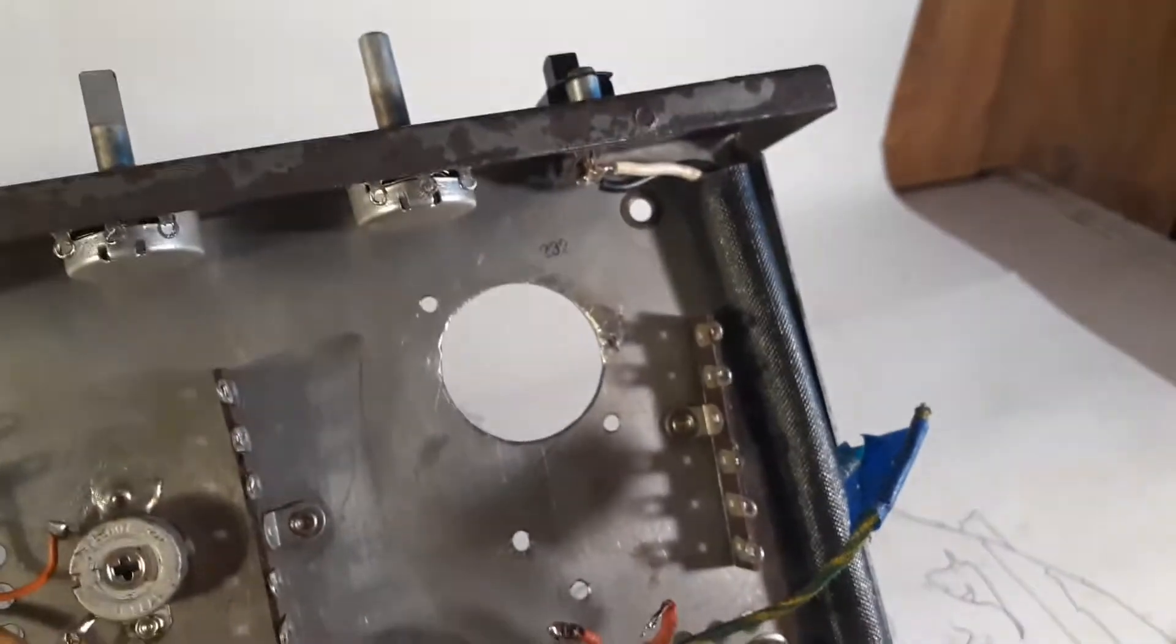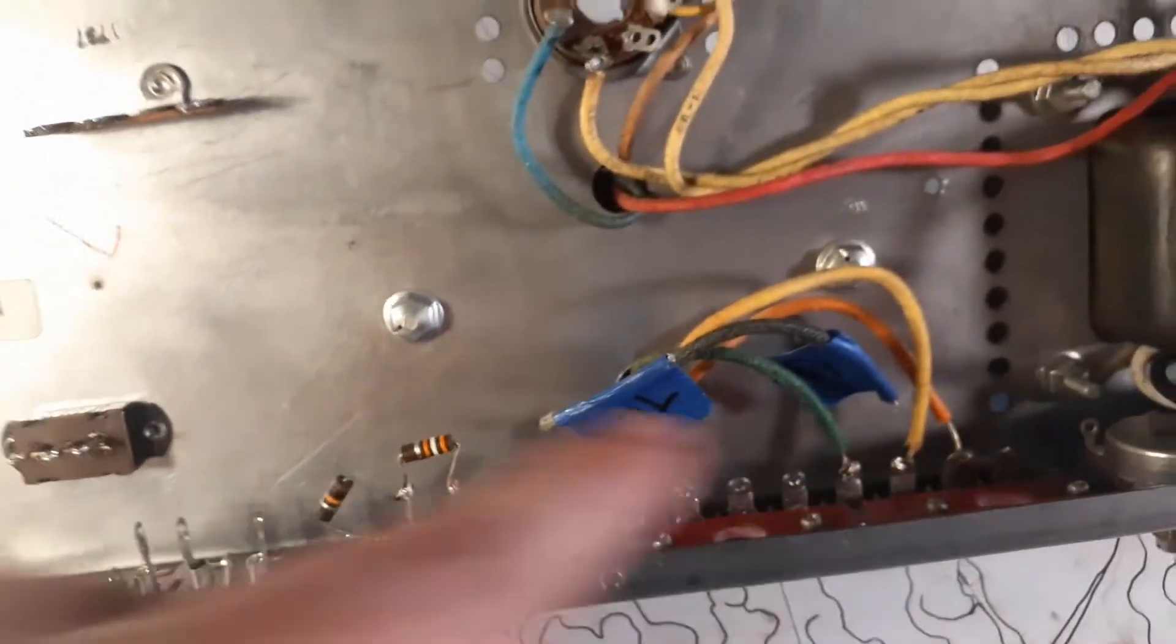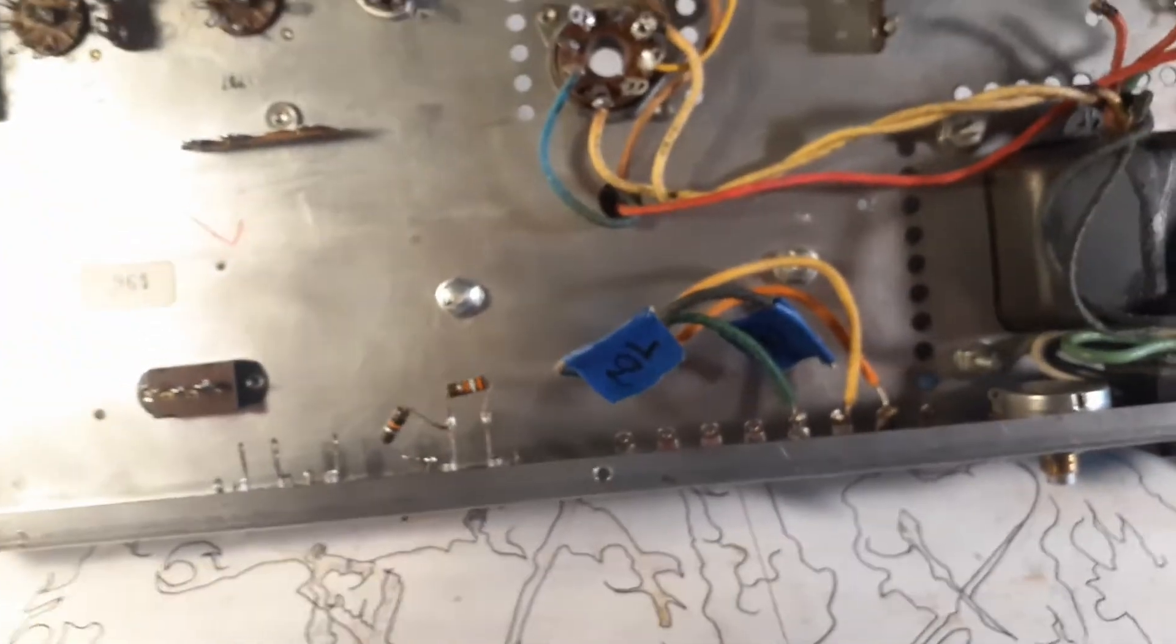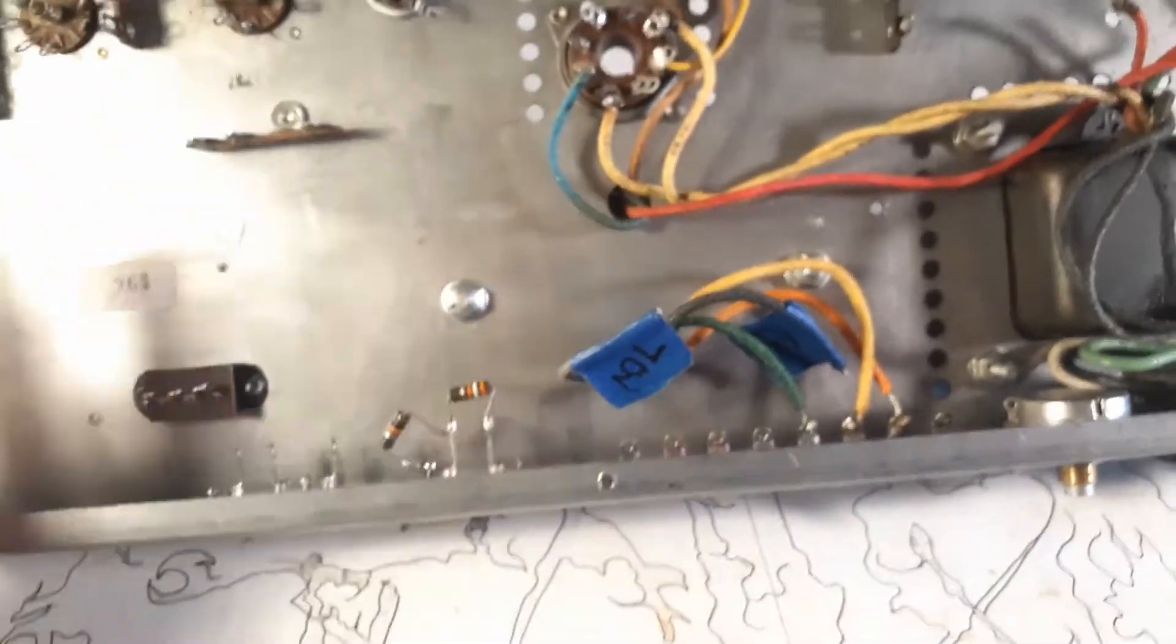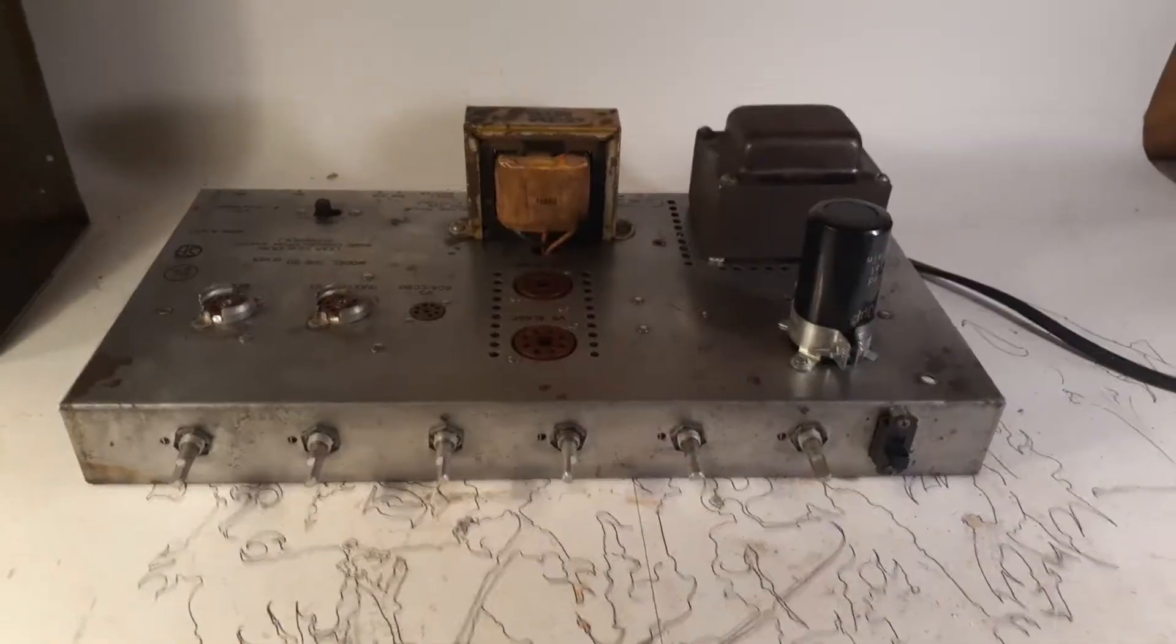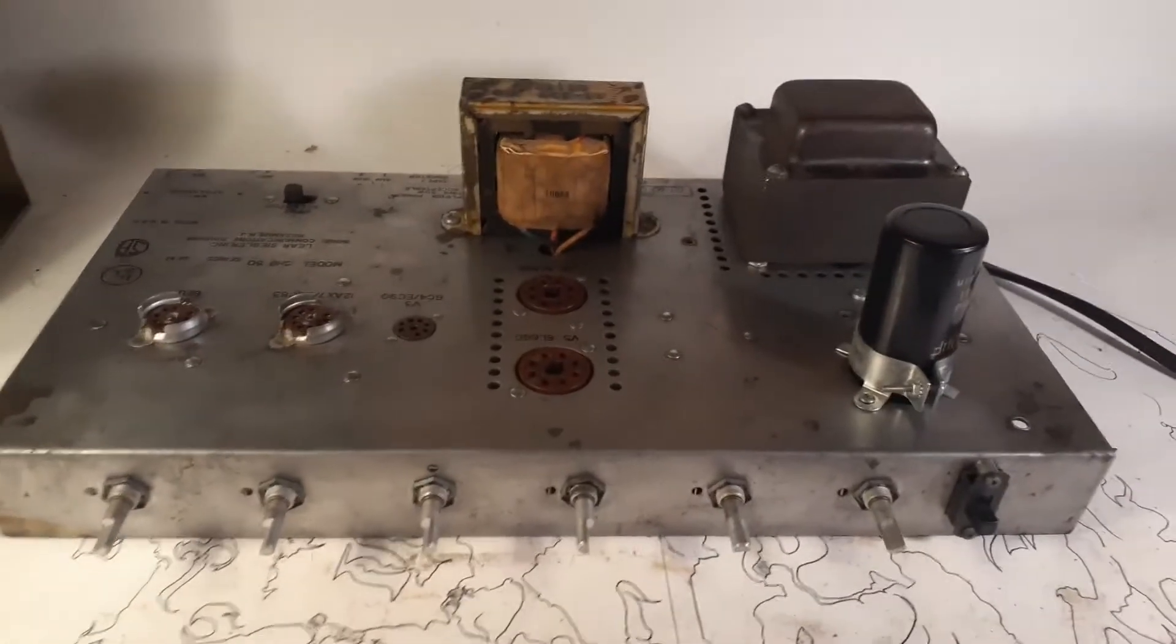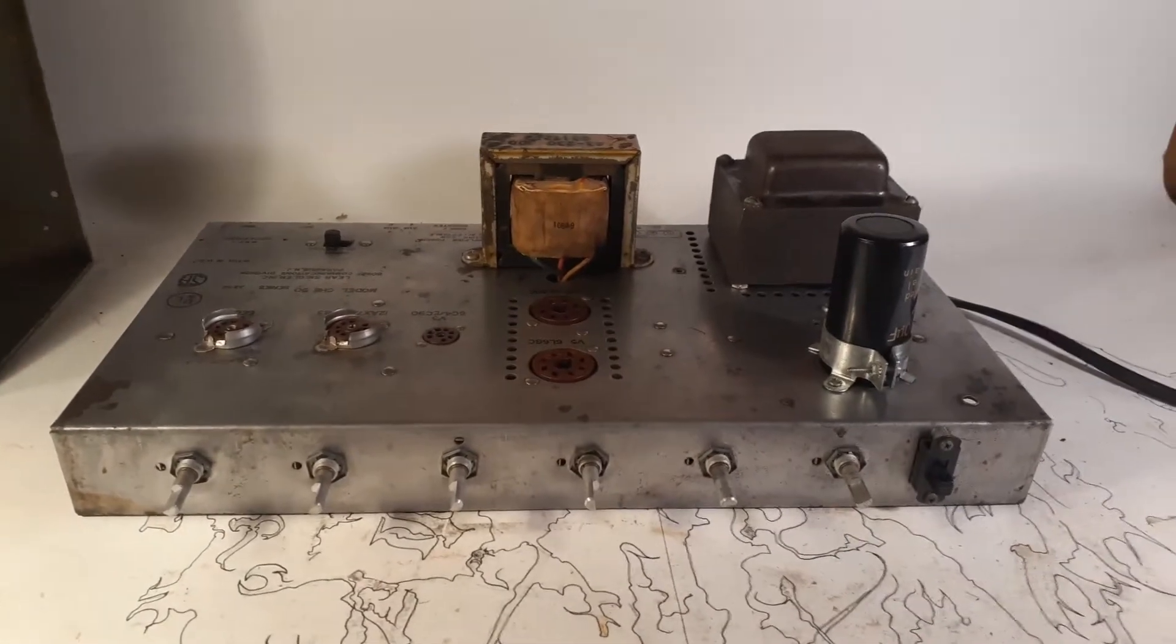I went ahead and did this guy just because I wanted to jump ahead and get that in there. So I'll go ahead and install that, that, and the quarter-inch jacks. Go ahead and put all those in there. And then I should have all the hardware on the board, and then I can start soldering in parts.